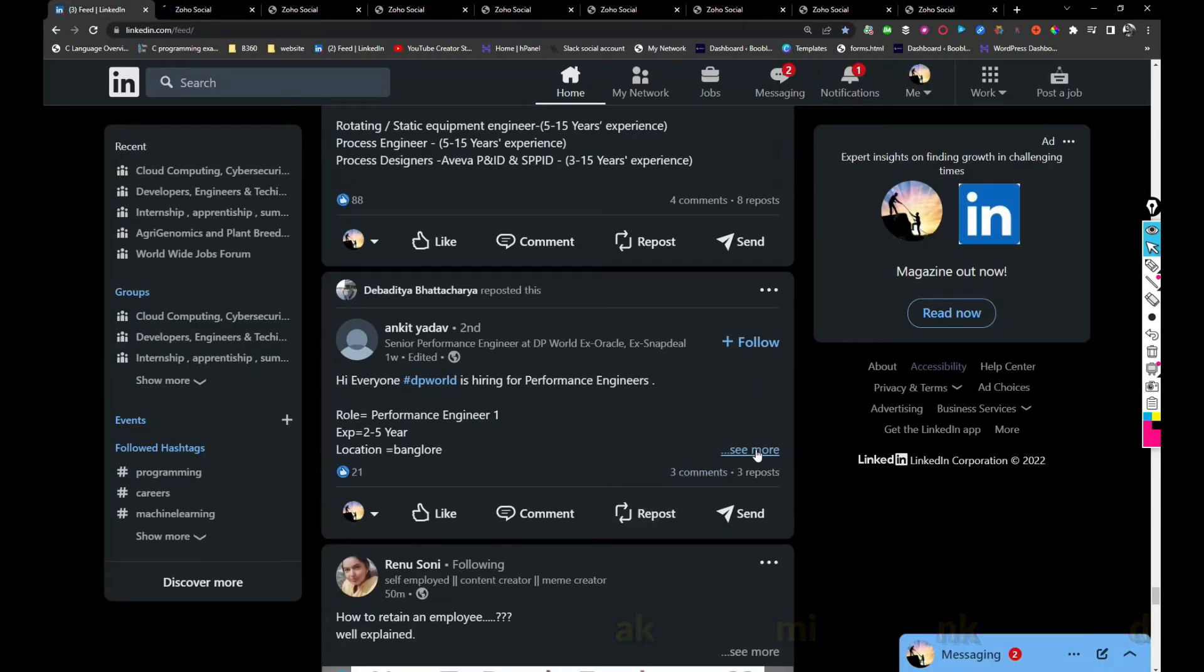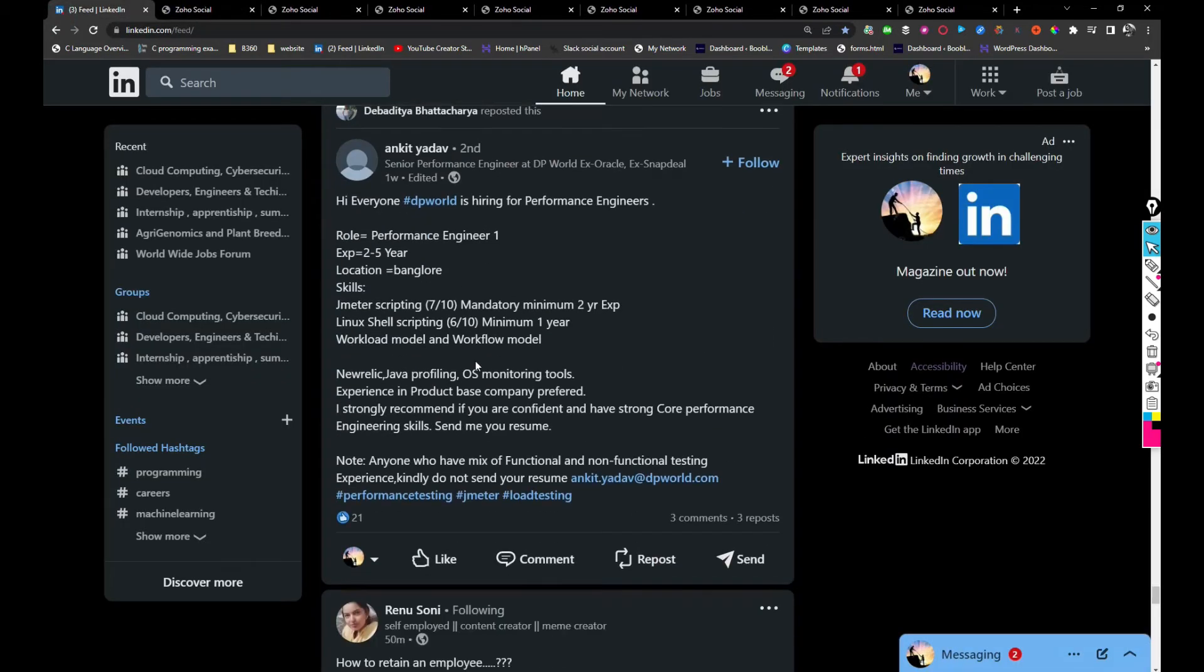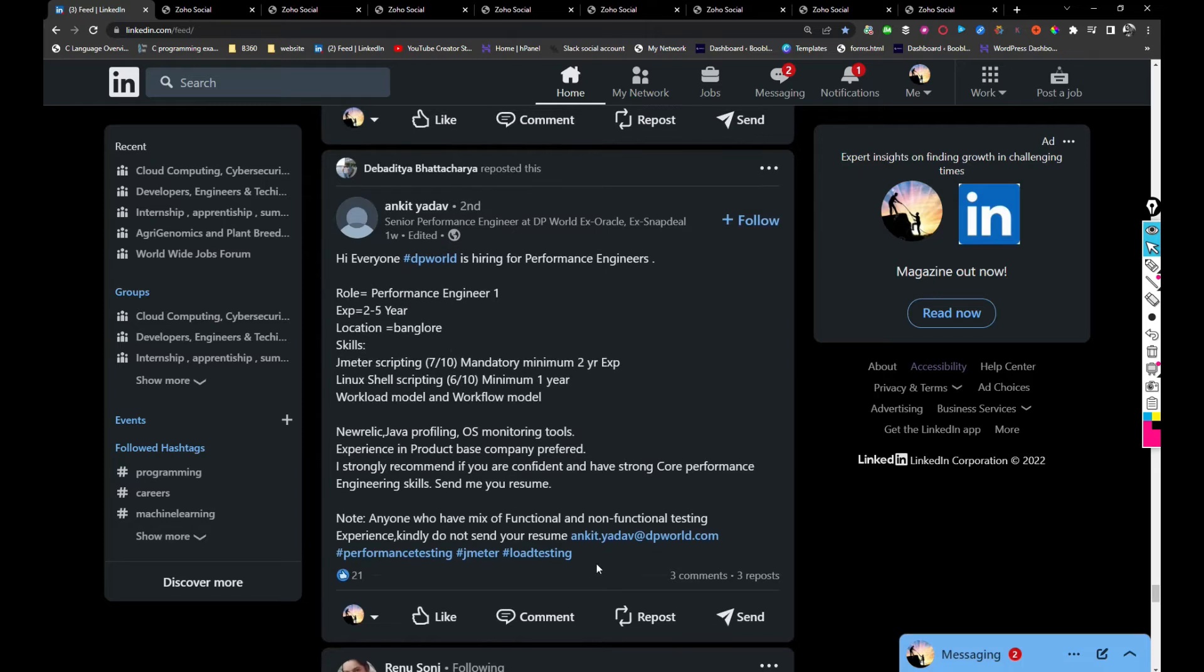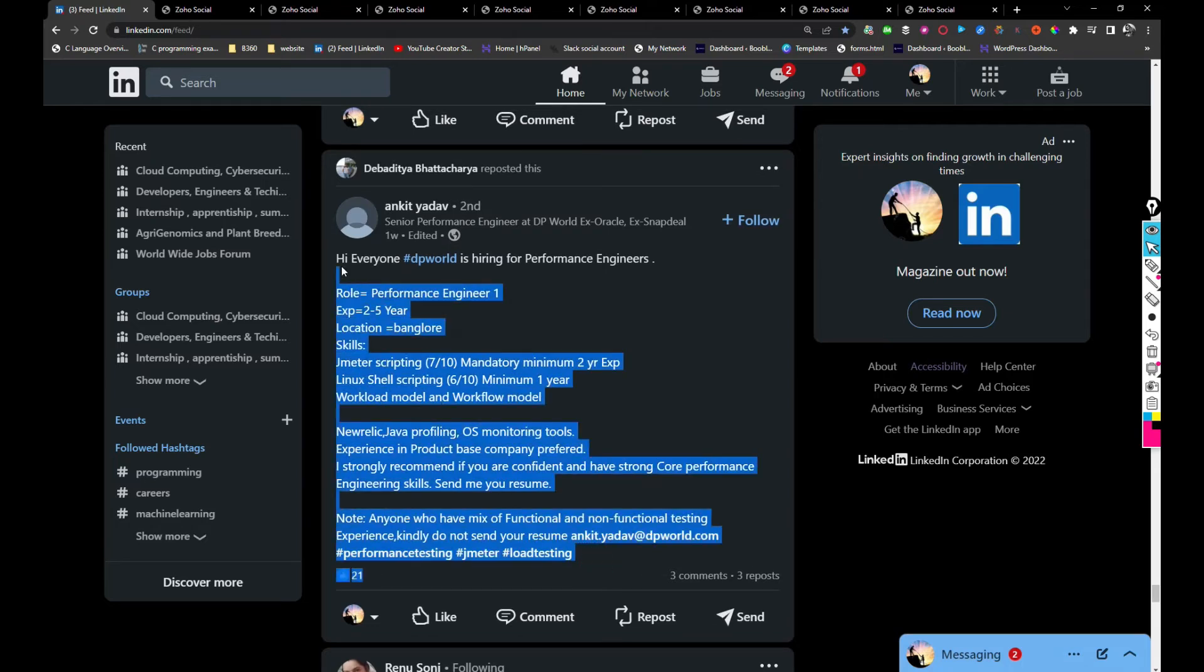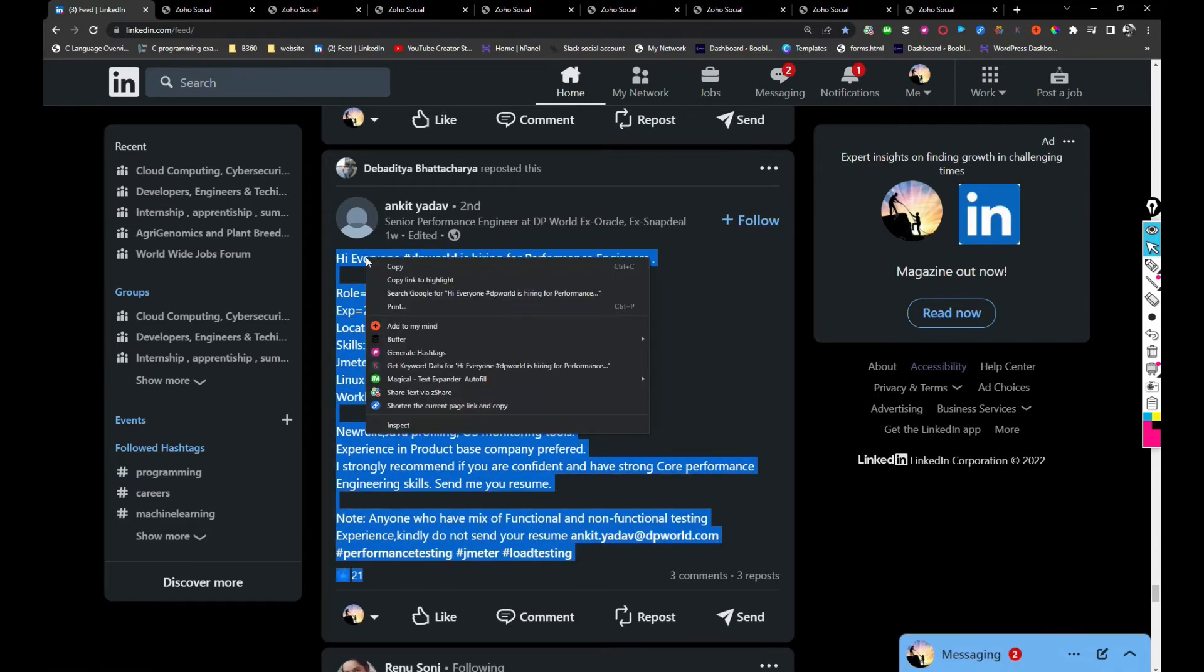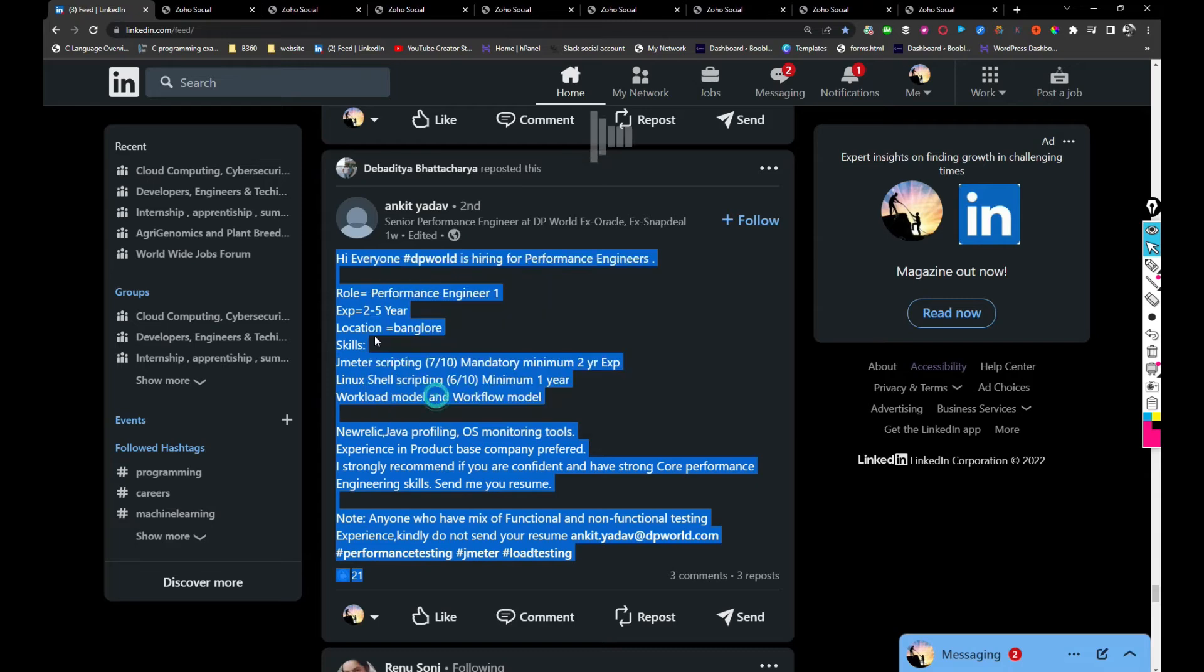DP World is hiring for Performance Engineer. If you are interested you can share your resume with ankit.yadav@dpworld.com.